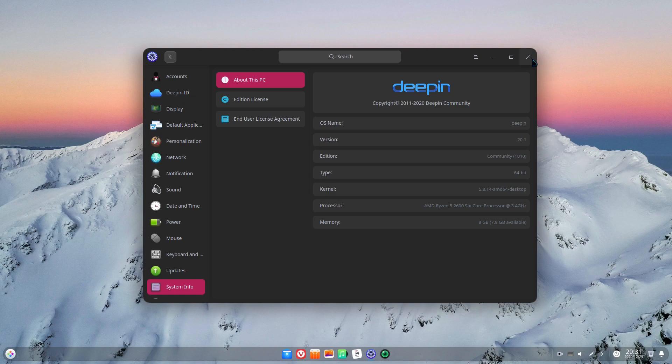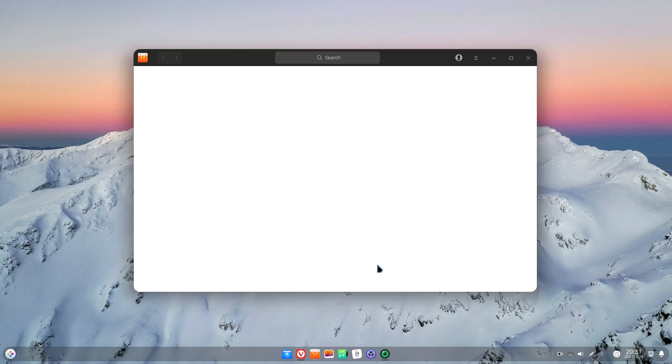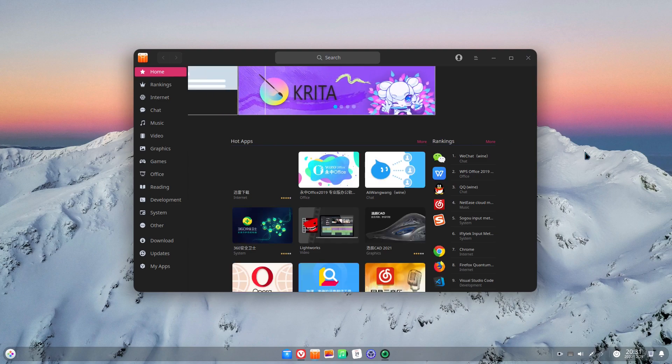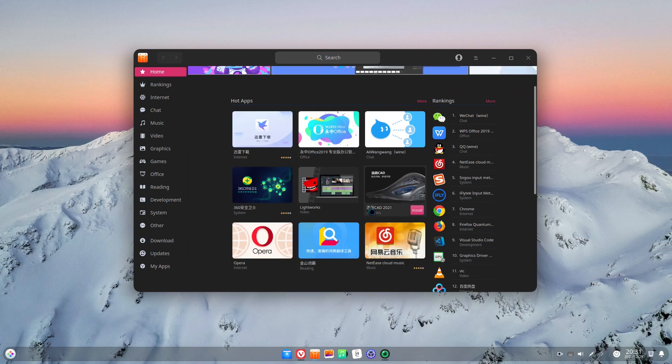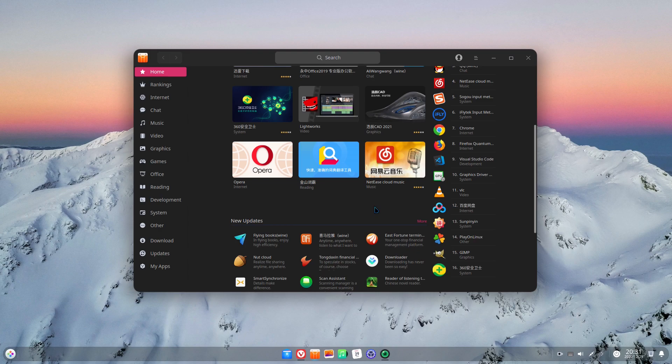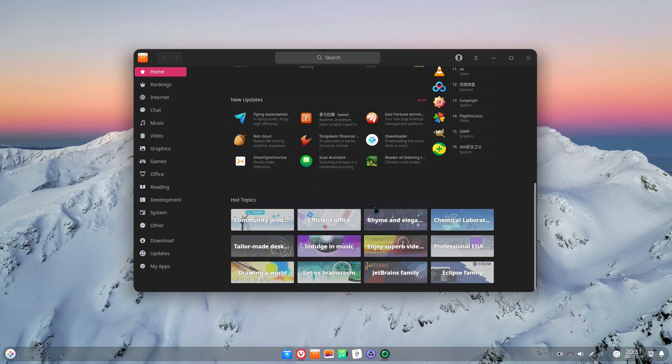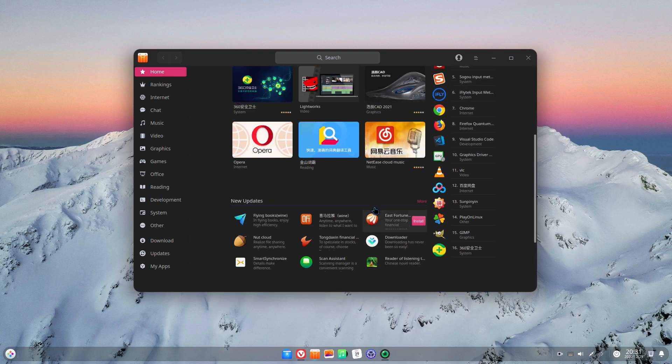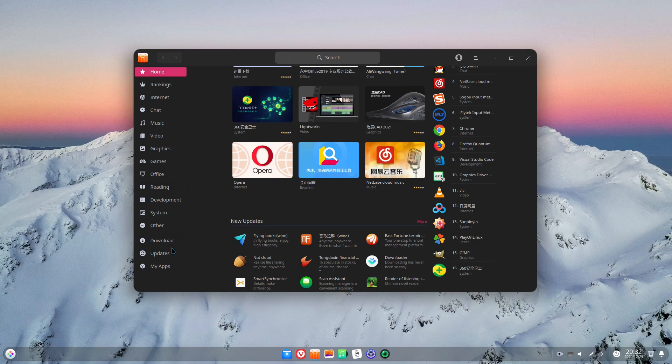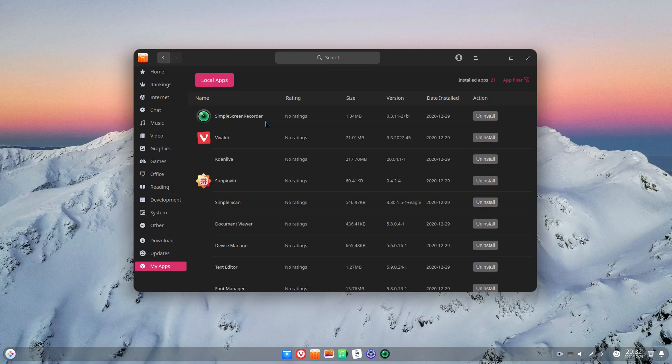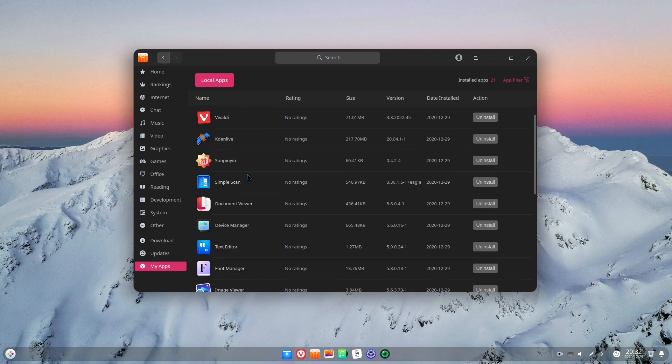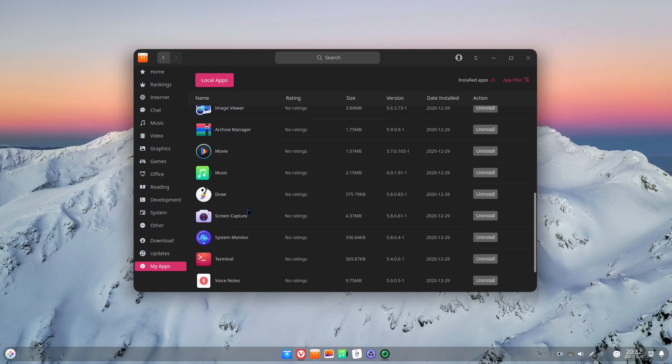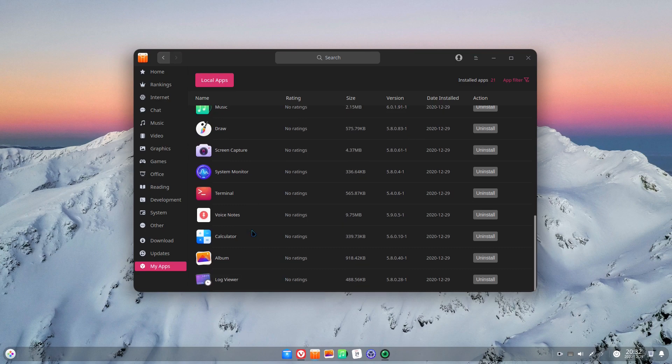Let's start by looking at the package manager and the app store. The app store is actually pretty good, but there's one really big problem. Everything is in Chinese. I know that Deepin is a Chinese project, but when you select English as the main language of your operating system, you want everything to be consistent. This is basically the exact opposite of that.